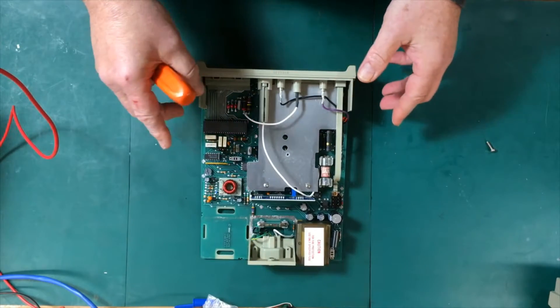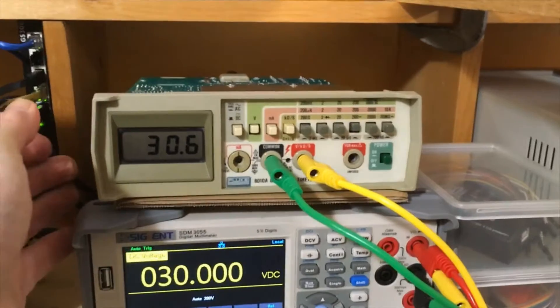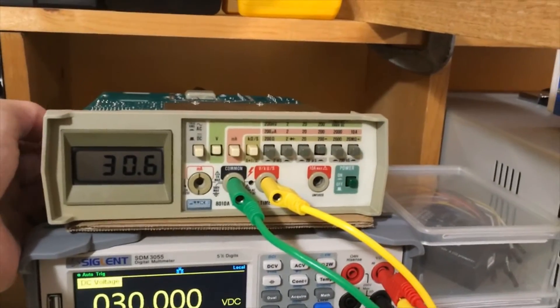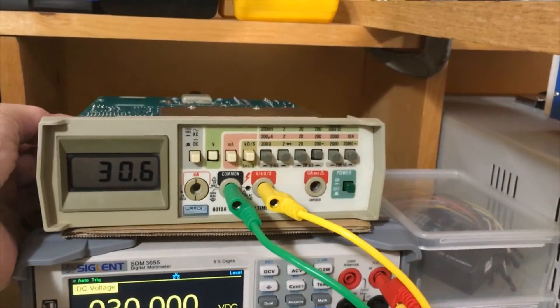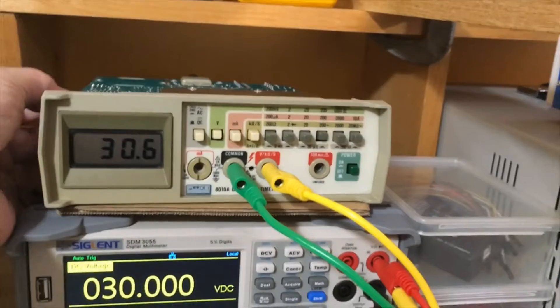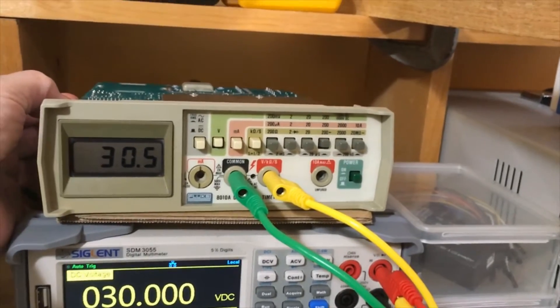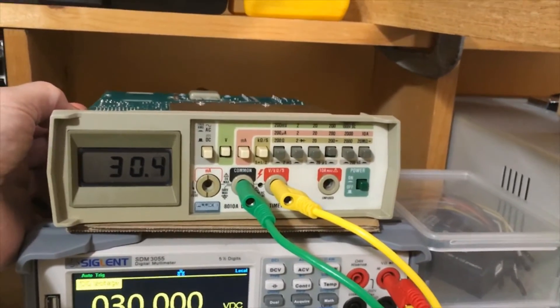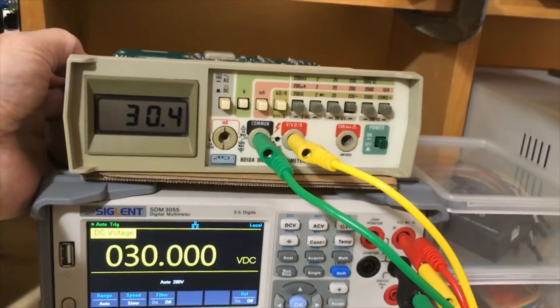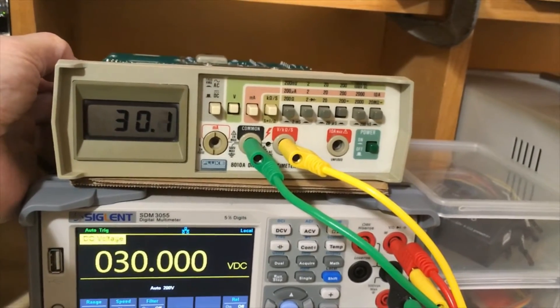Let's get this back up. All right, we're back here so I'm just going to reach back here and rotate that pot until the voltages are better matched.